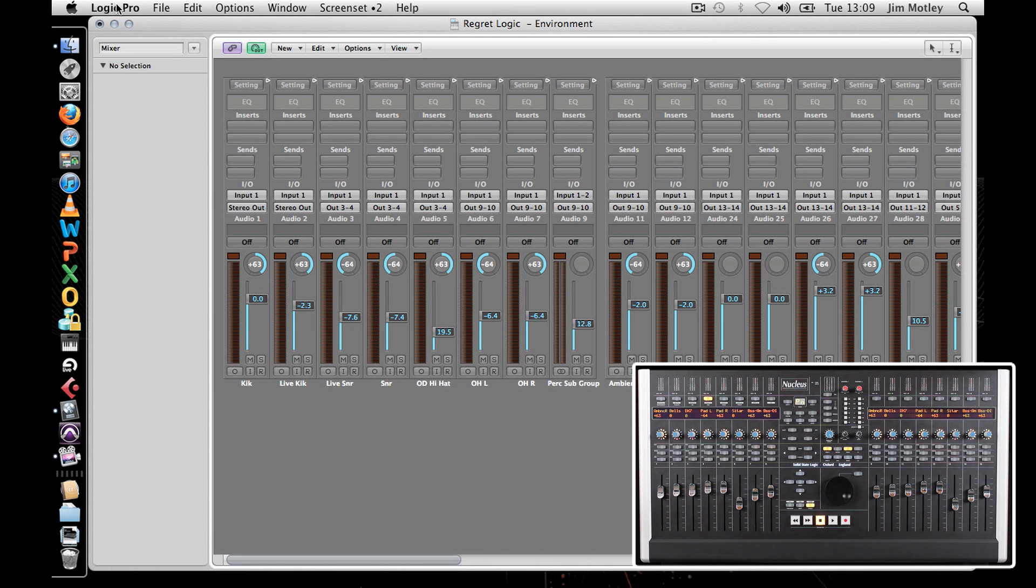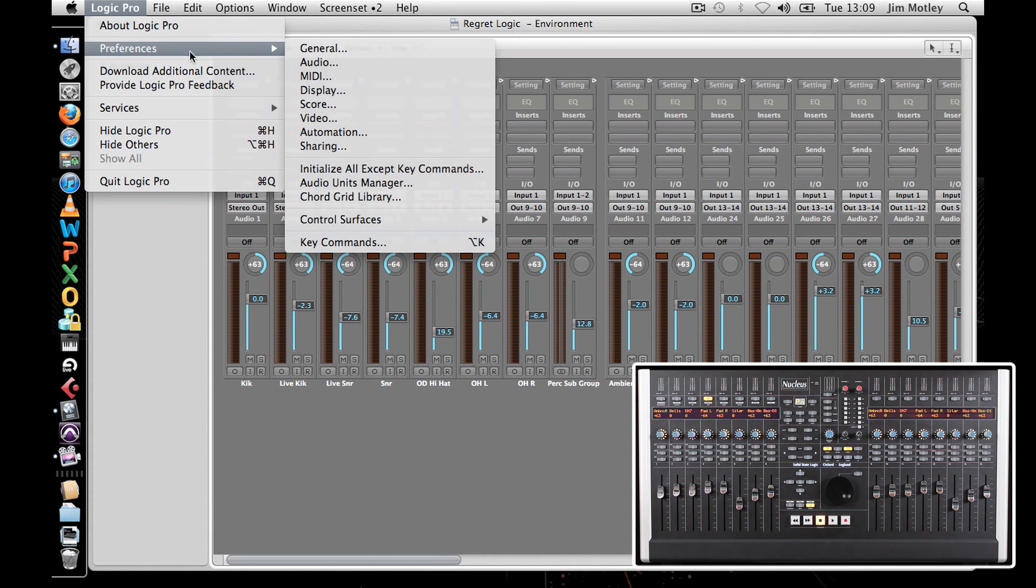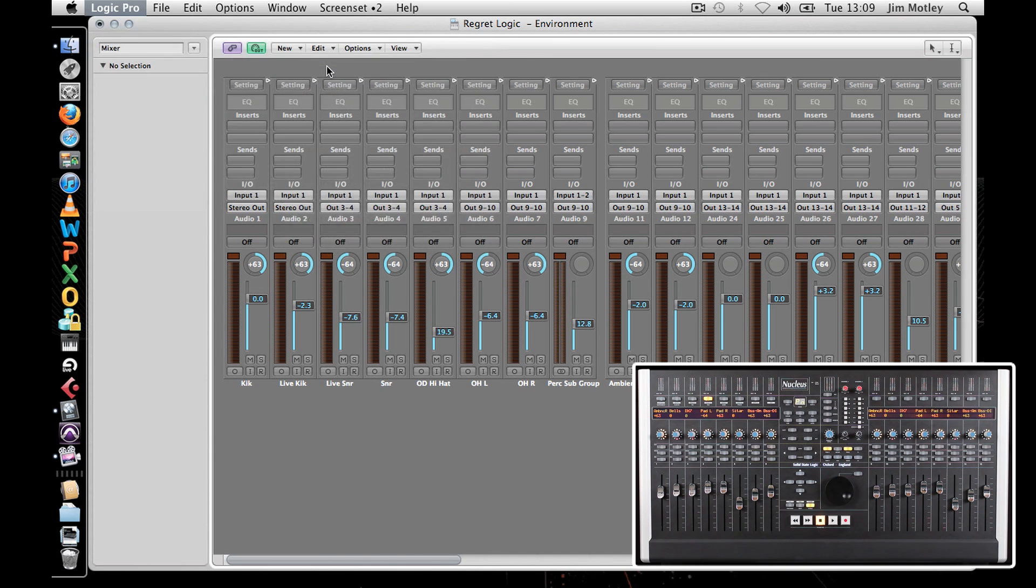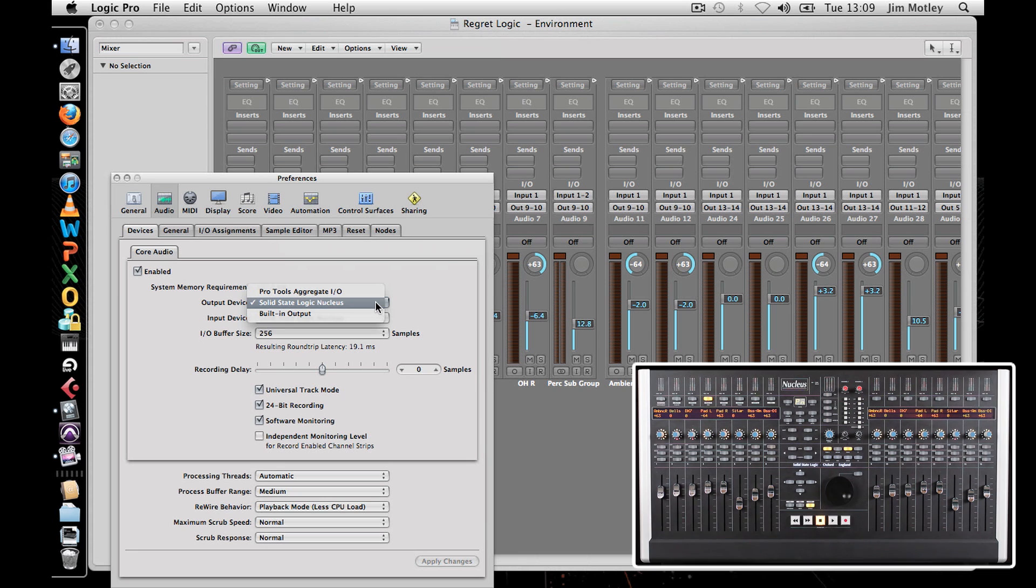In the Logic menu, click on Preferences and select Audio. From the drop-down menus, select Solid State Nucleus as your input and output device and click Apply Changes.